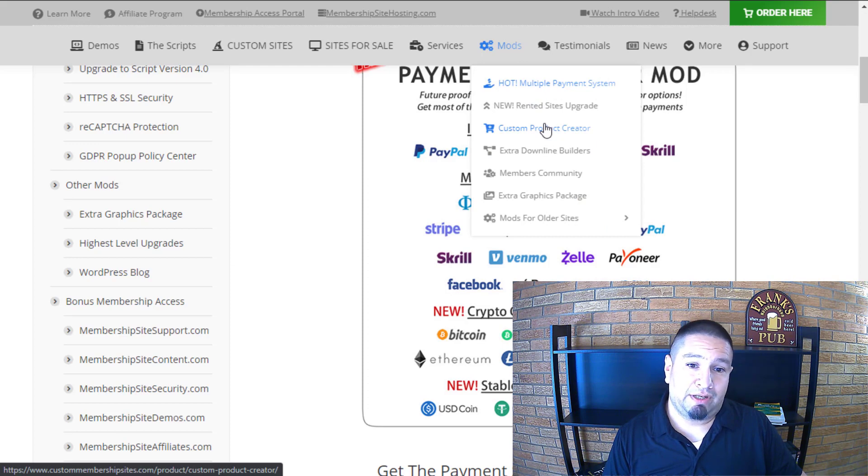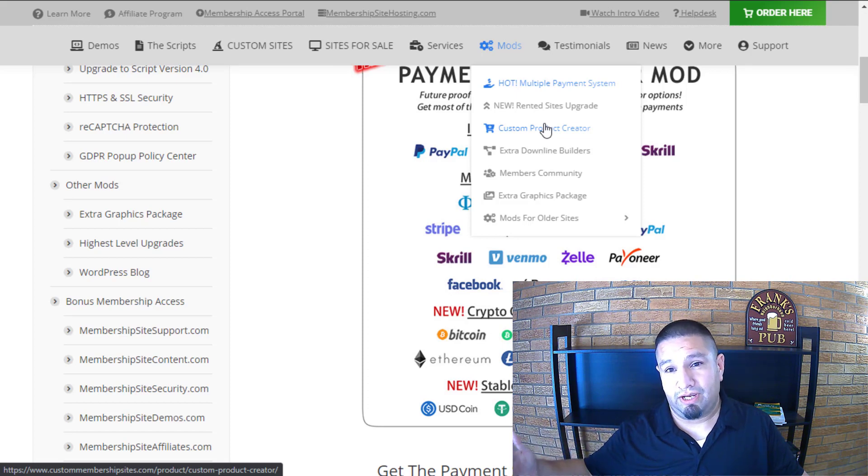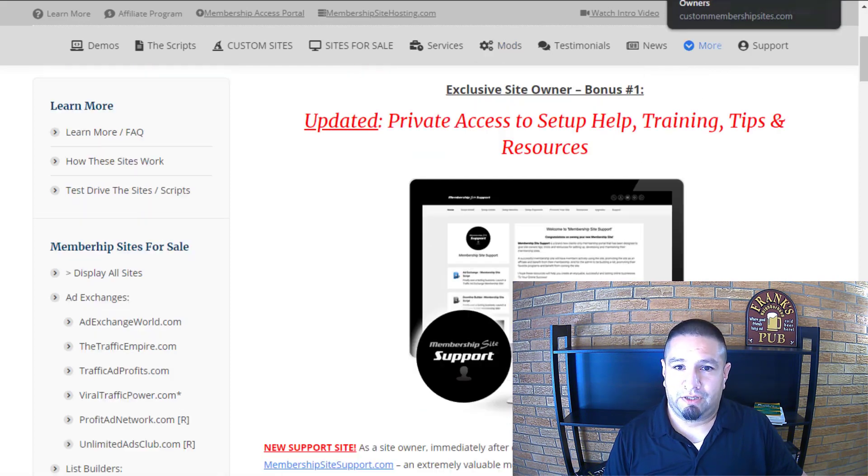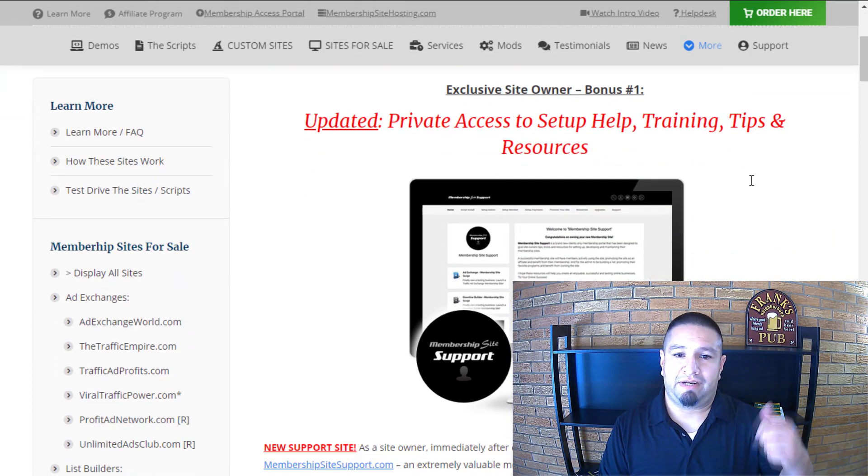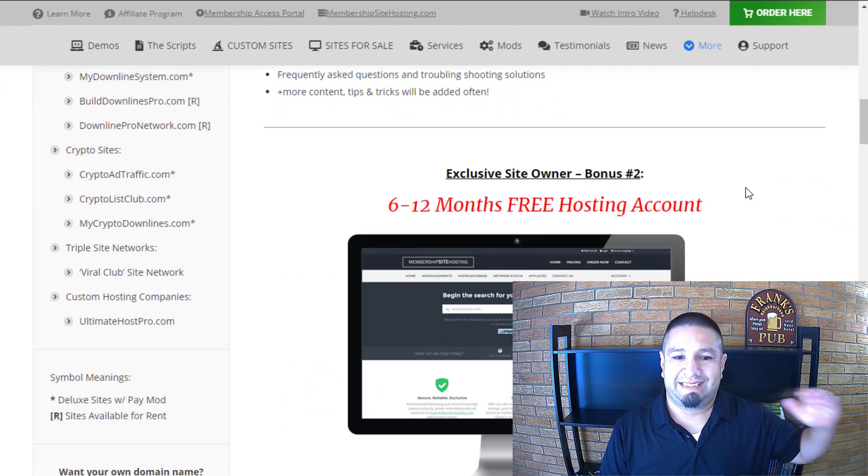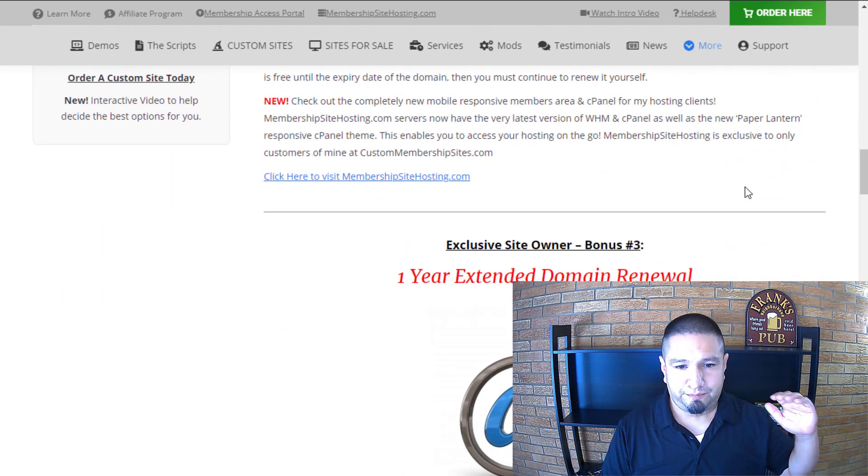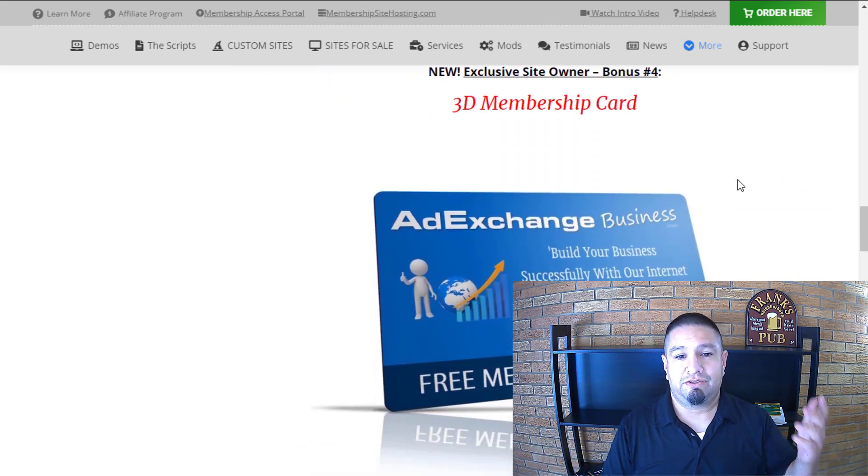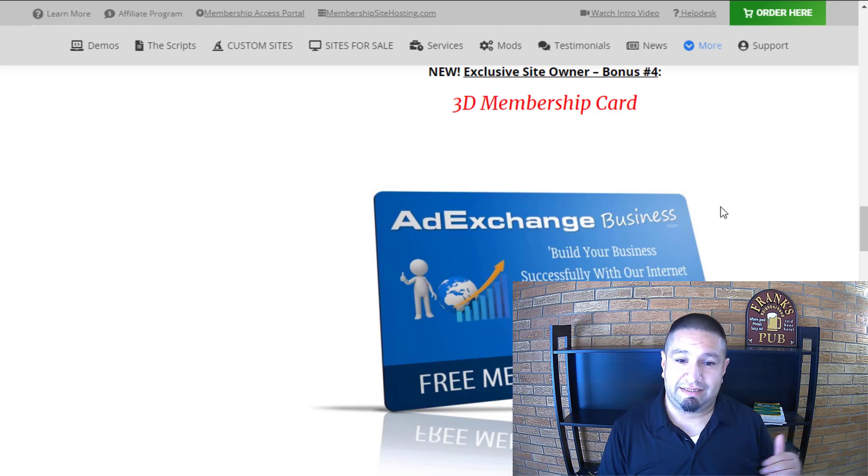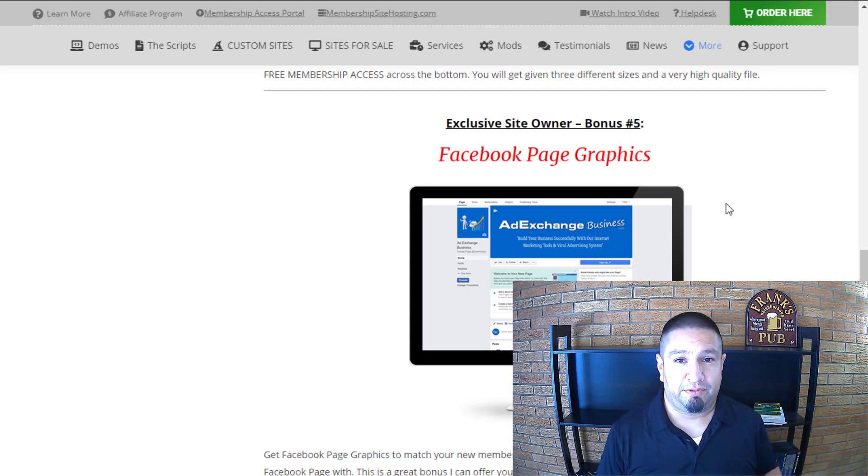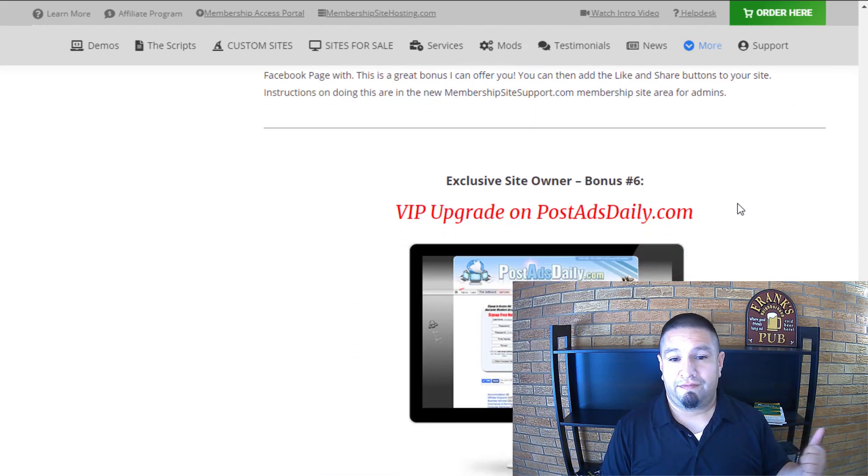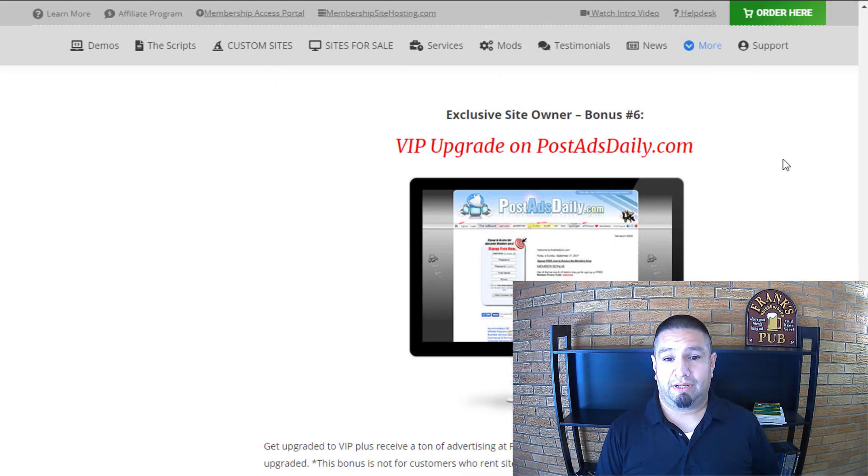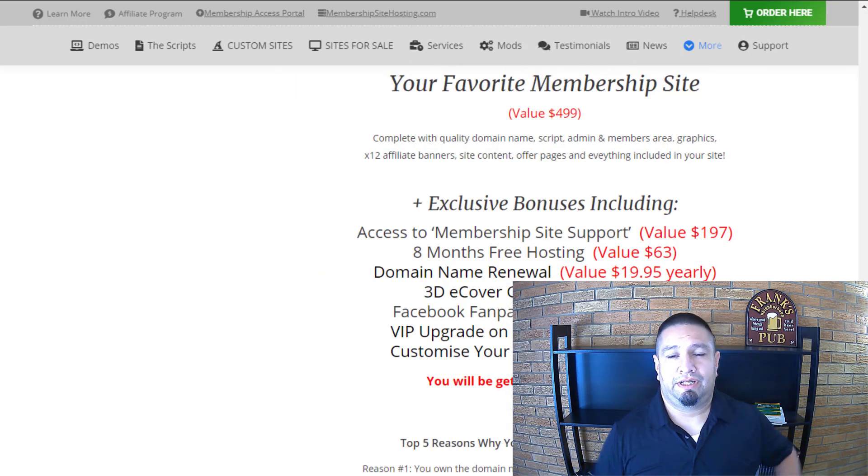He's got a custom product creator so you can set up custom products that you can sell from your site and you can include it to show in your site or not. And he's got a members community, he's got extra graphics packages. Let me show you the bonuses right here when you get your own site. Bonus number one: updated private access to set up help training tips and resources. Six to twelve months free hosting. He hosts it for you. A year extended domain renewal. And then he gives you 3D membership cards as far as graphics for your site. This is cool, increases the perceived value of your website. You get graphics for your Facebook fan page. That's freaking huge. And then you get a VIP upgrade at postadsdaily.com. That's one of his sites that he's owned for many many years. So all of these bonuses you'll get is over a thousand dollars in real world value.